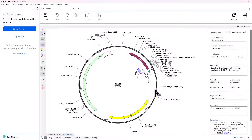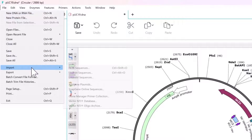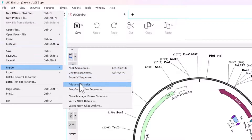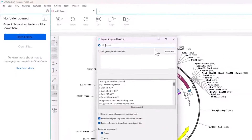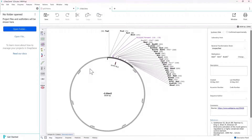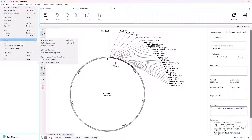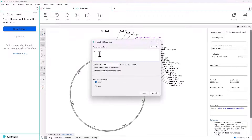You can also do these tasks from the main SnapGene interface by selecting File. This includes importing Addgene plasmid sequences, or any published sequence from NCBI, Uniprot, or Ensembl, using the appropriate accession number.